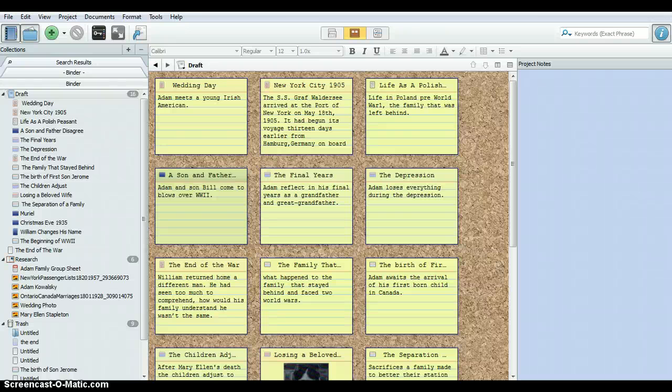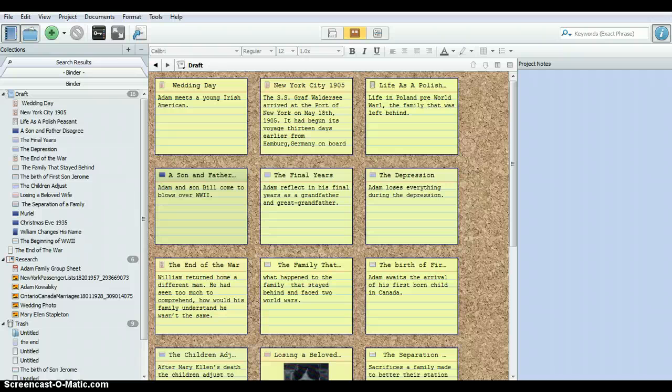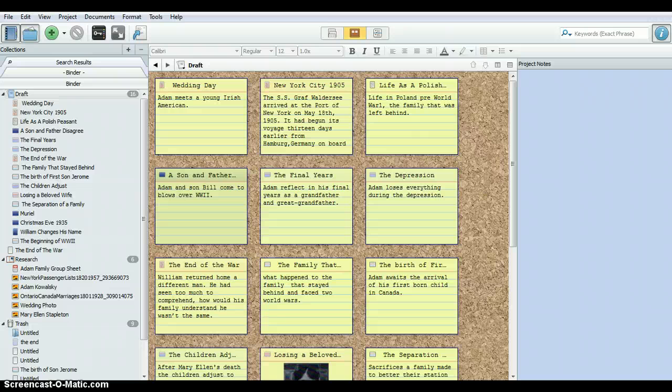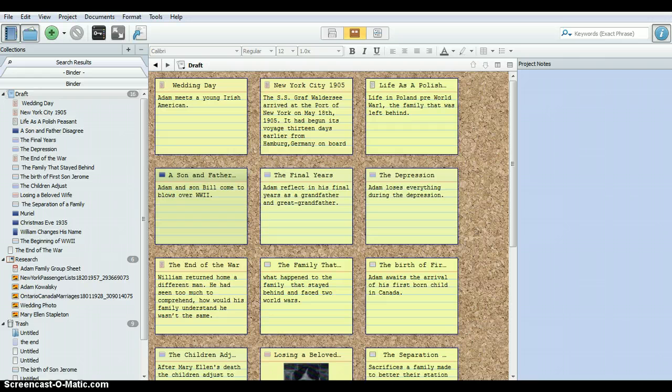Hello everyone, this is Lynn Palermo from the Armchair Genealogist and welcome to our next mini webinar in our series Scrivener for the Family History Writer. Today we're going to take a look at the corkboard in Scrivener.